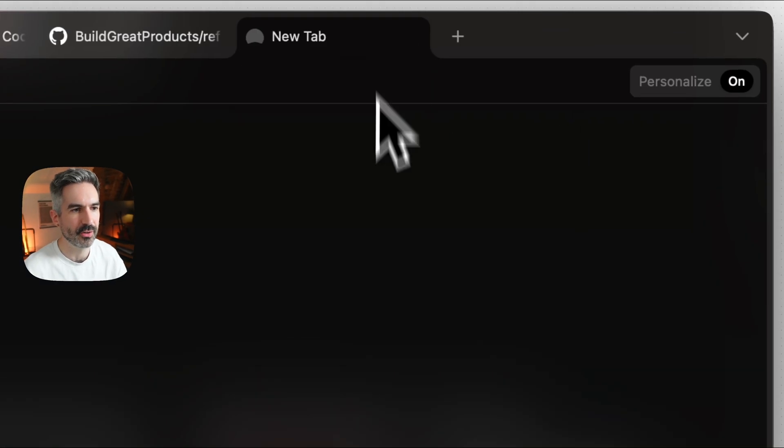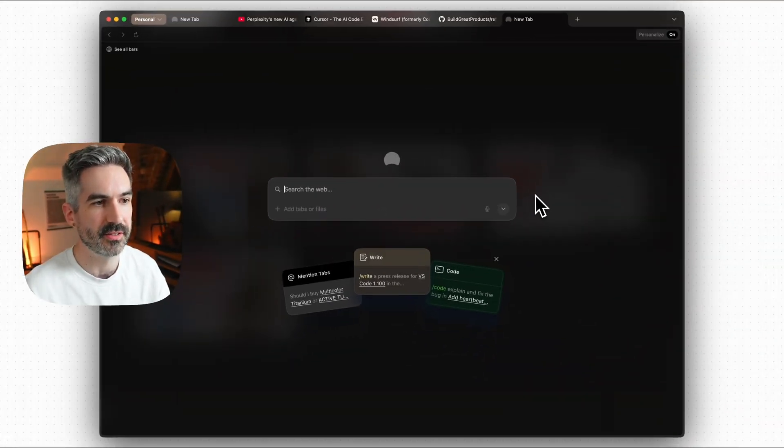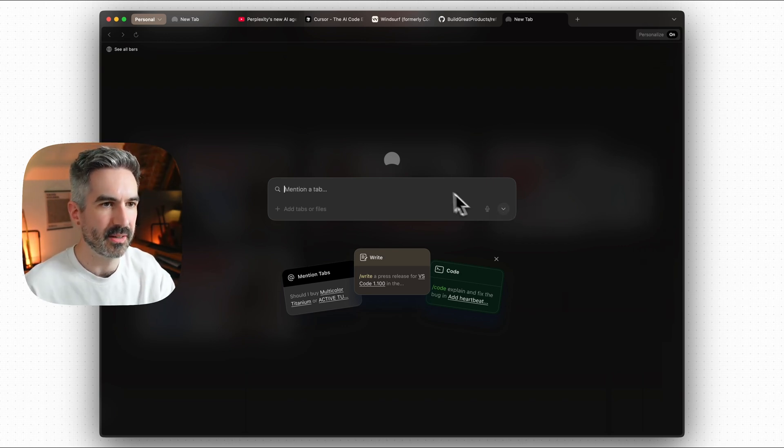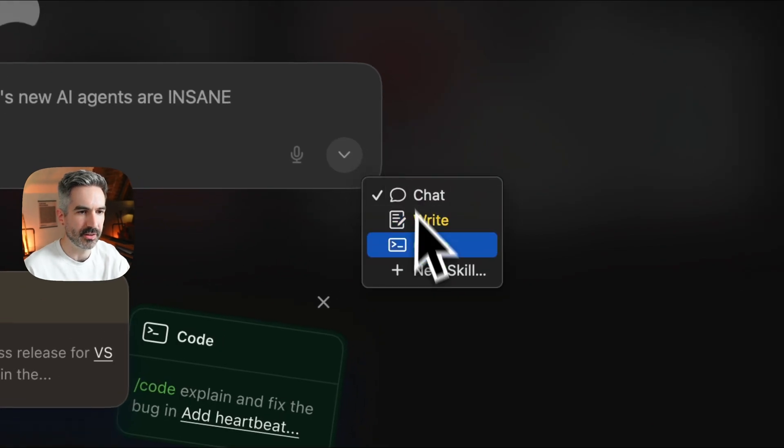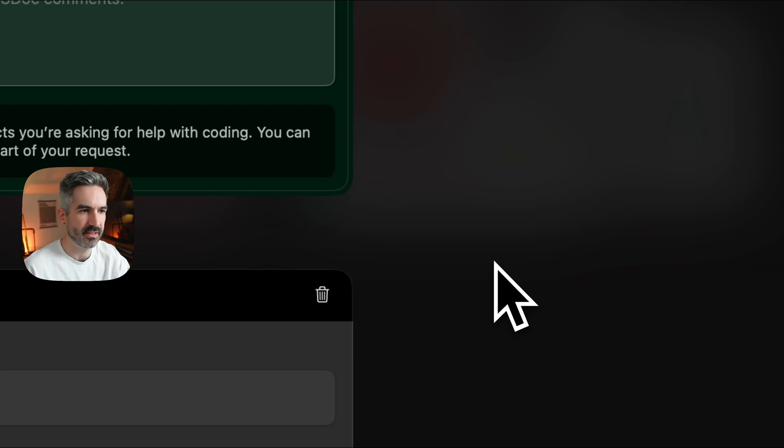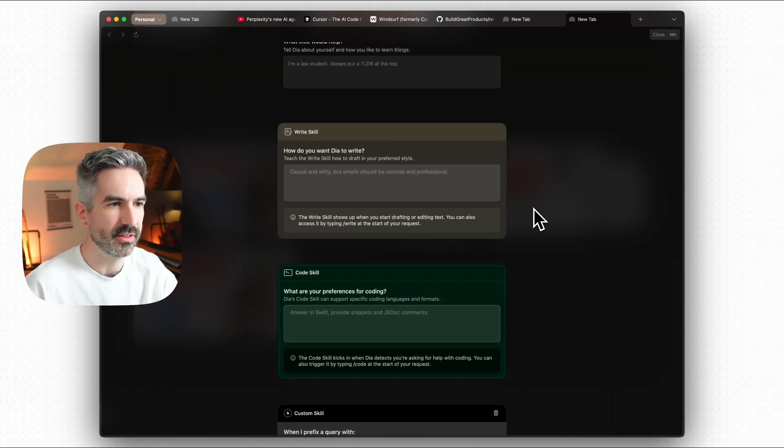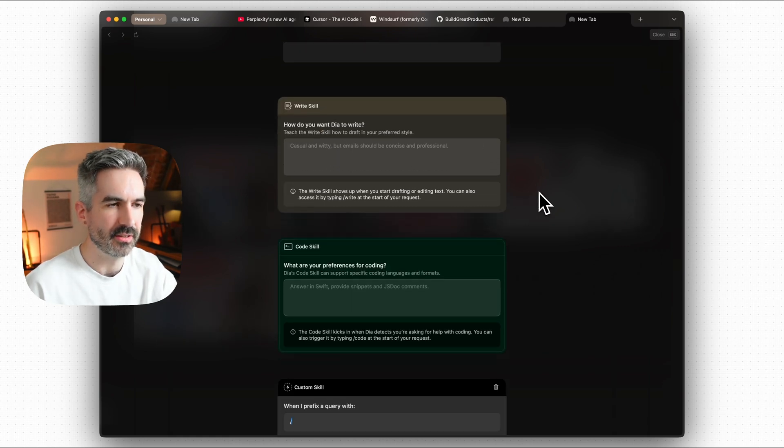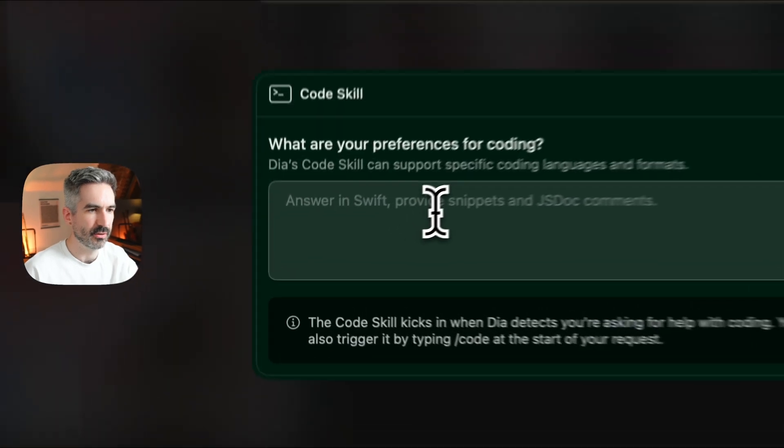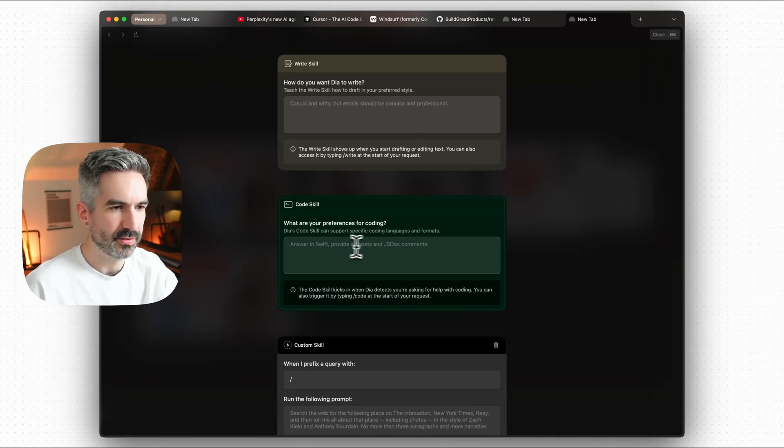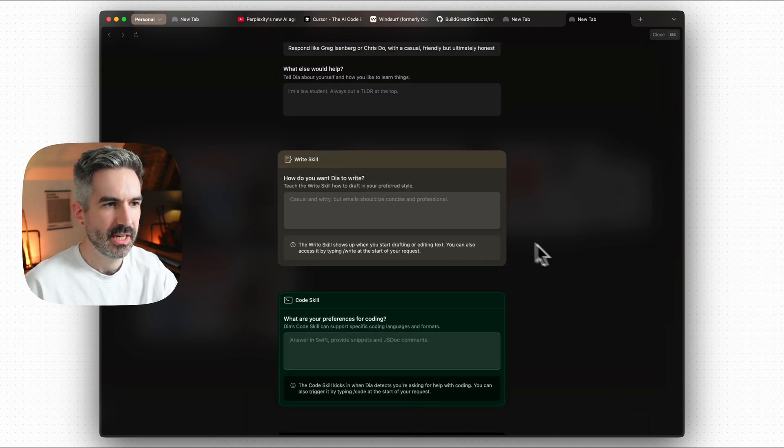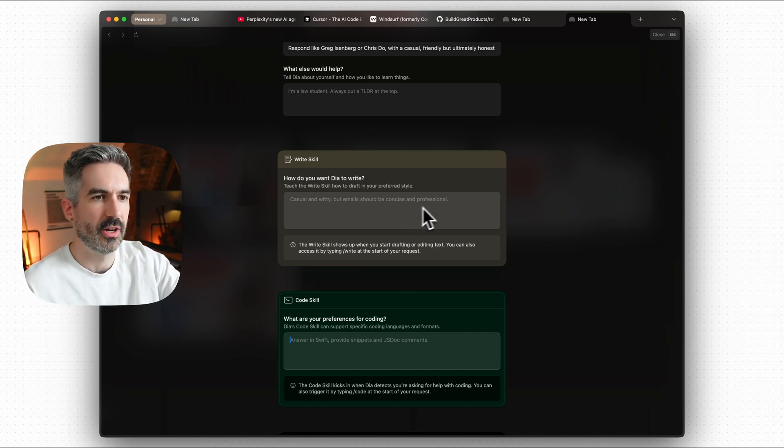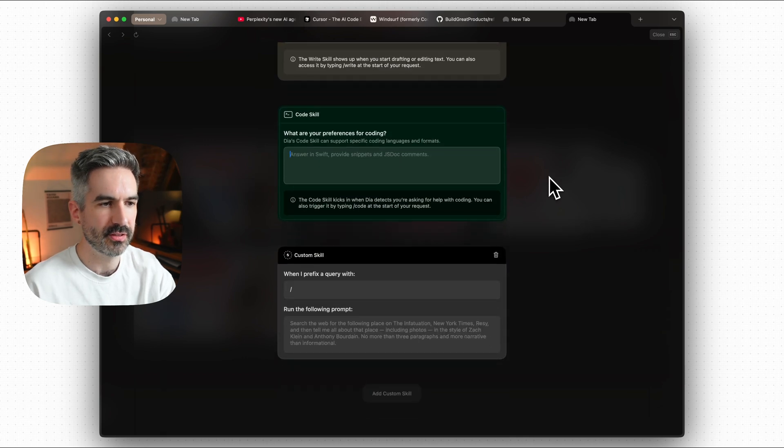The last thing that I want to show you here is the skills, the custom skills in DIA. And this is where it gets really interesting. What you do is you just go to a new tab and you click on this drop down here and then you go new skill. So you've got your kind of core skills here and then you add in the skill. You can tell DIA how you want it to perform each of these skills. So you've got your write skill here and your code skill and you can add in the example here is answering Swift for code. If you're writing, you can tell it how to write the style that it should write in.